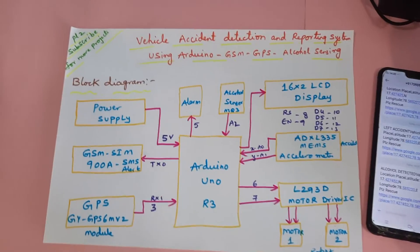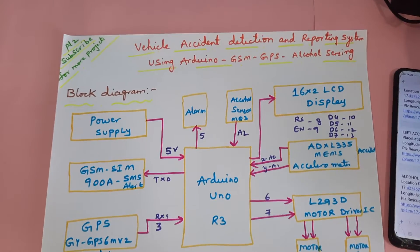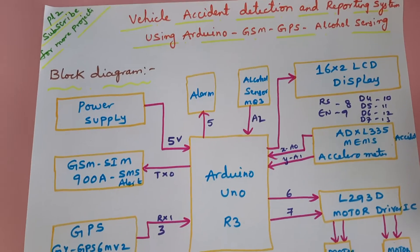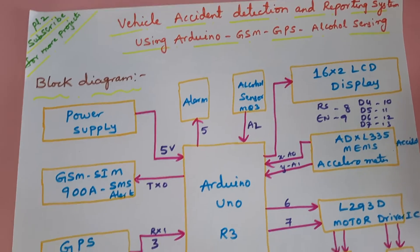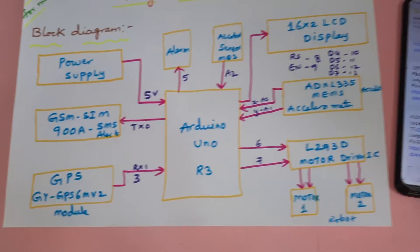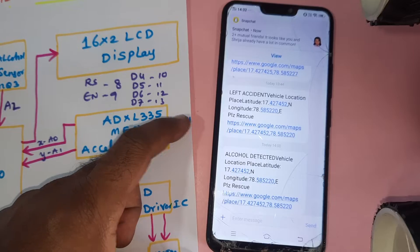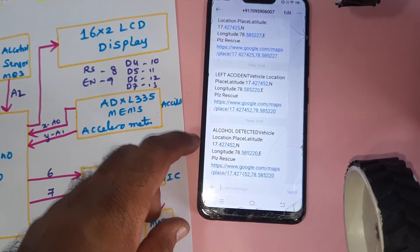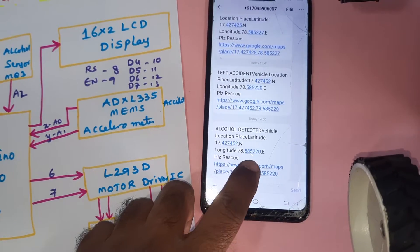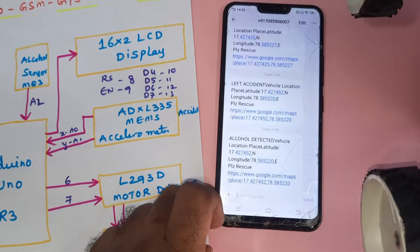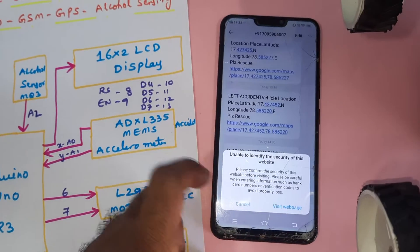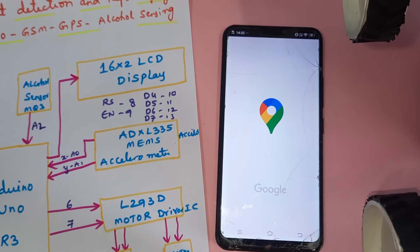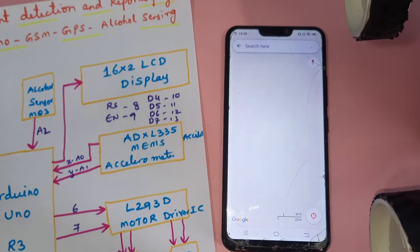The project title is Vehicle Accident Detection and Reporting System using Arduino, GSM, GPS, and alcohol sensing. We are getting the alert for accidents and alcohol detection with Google Map location — whenever you open it, it will show you the exact location on Google Maps.